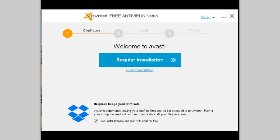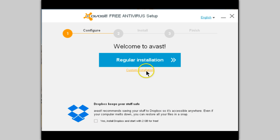Again, Dropbox — if you want it, leave this checked. I've already installed it on my system and don't need it again. And as always, custom install.